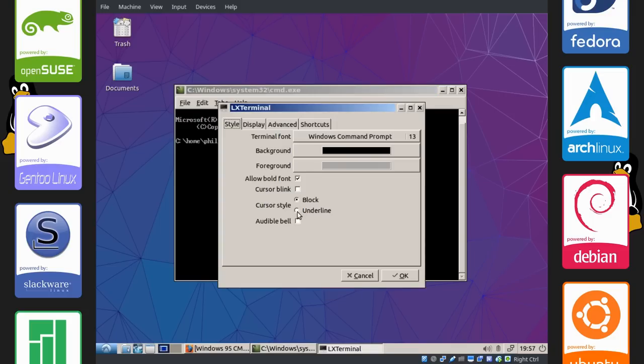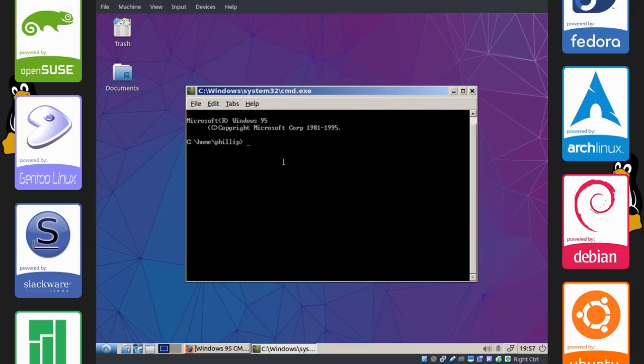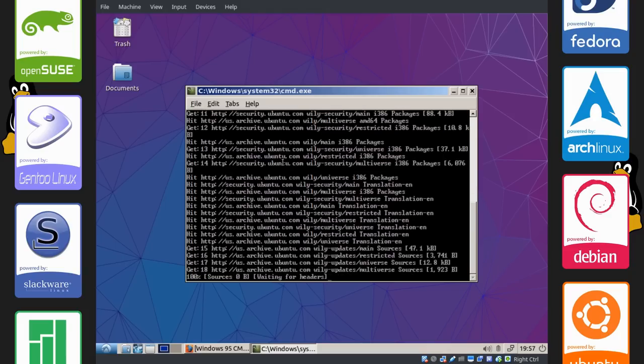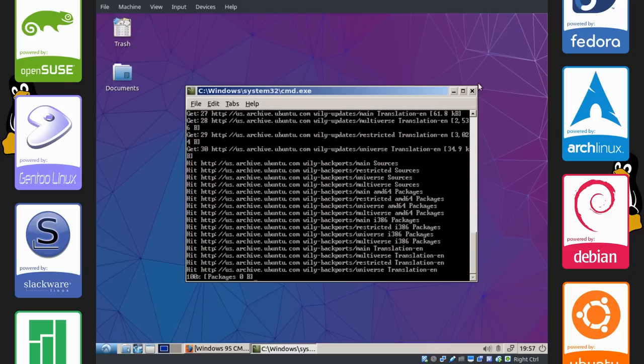Another thing you're going to have to do in preferences is change the cursor style to underline because that's what the default is in Windows 95. So now you can see that everything will work. It's just that the terminal looks different. So everything will function absolutely normally.